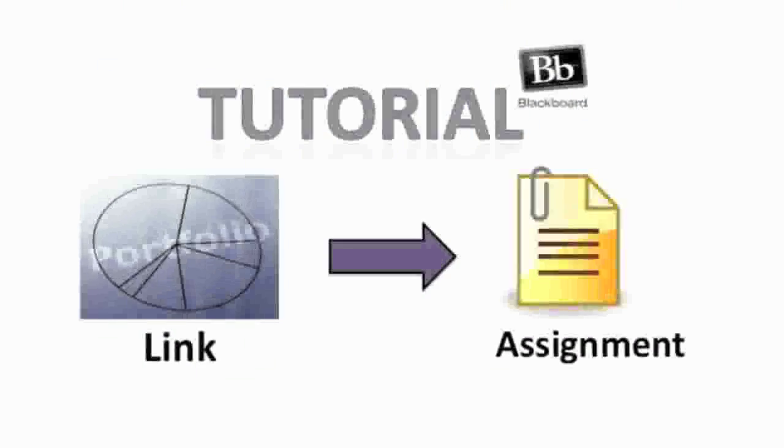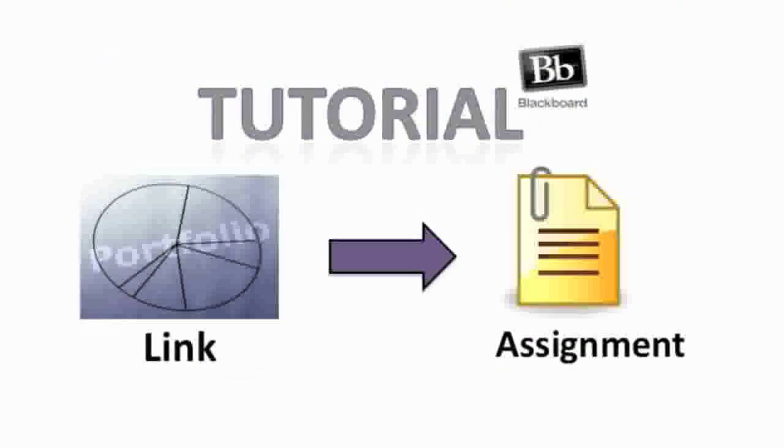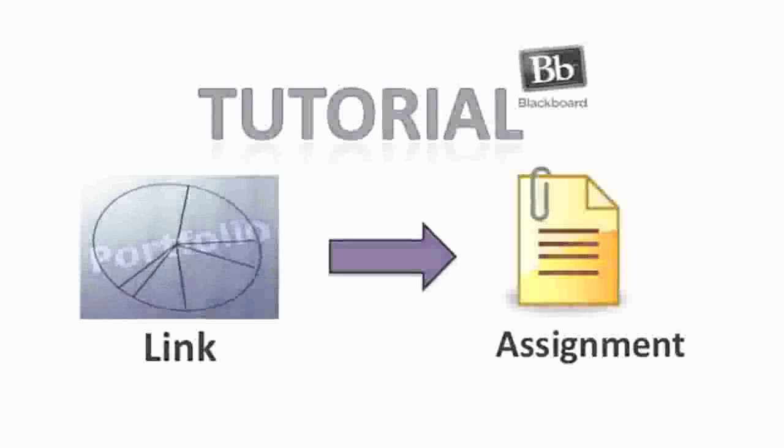Welcome to another Blackboard tutorial. In this tutorial, we will be covering how to attach a link from your ePortfolio site through the Blackboard assignment tool.